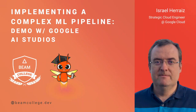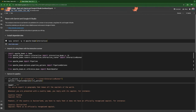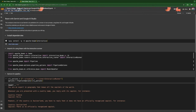Welcome, everyone. Today we're going to be working with Apache Beam and Google AI Studio using Google Colab. In order to follow the workshop, you need to have a Gmail account, because you are accessing Google Colab. We're also going to be using Google AI Studio, and for that you need Gmail.